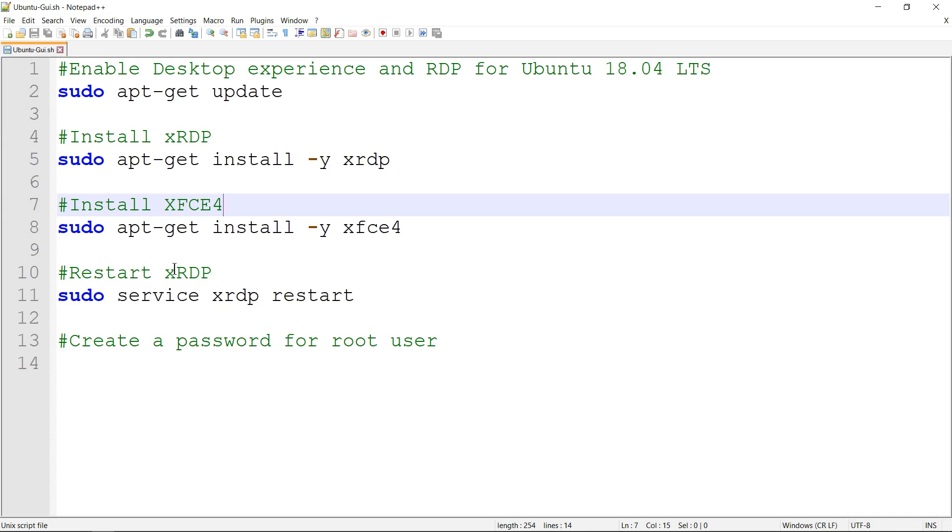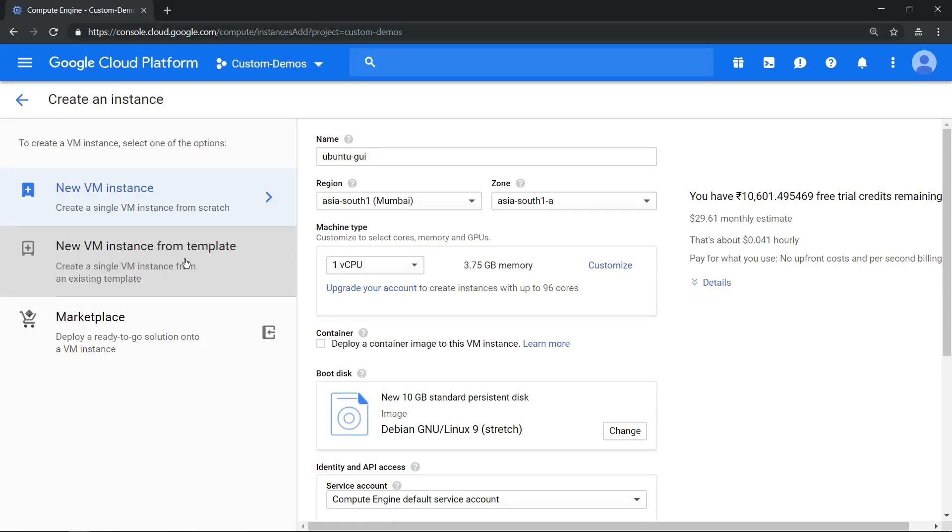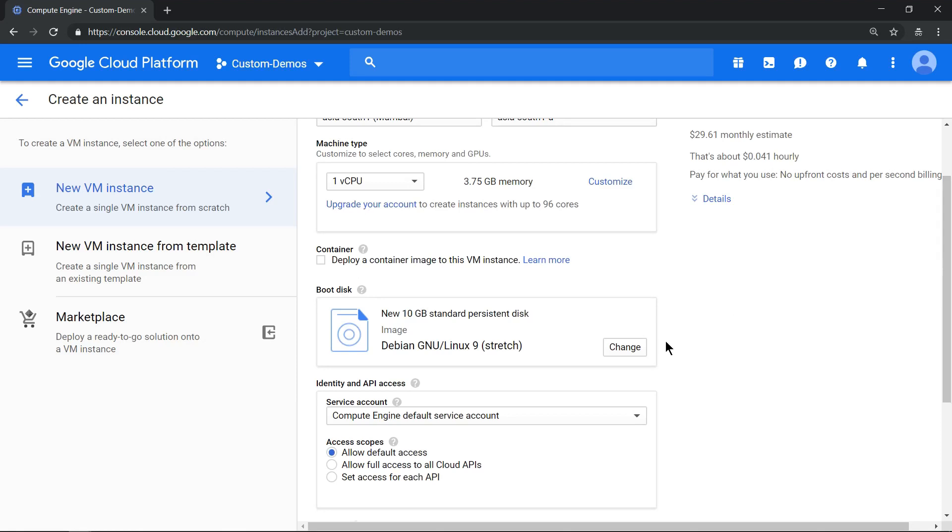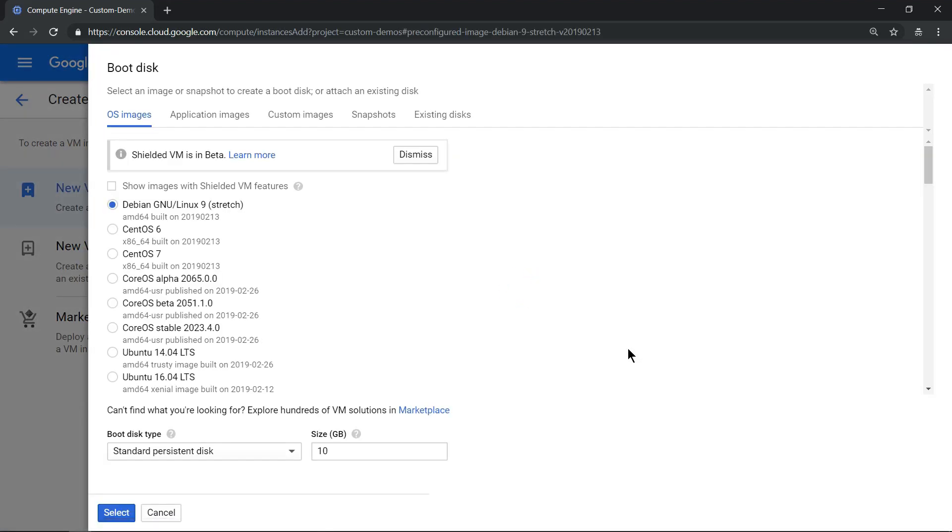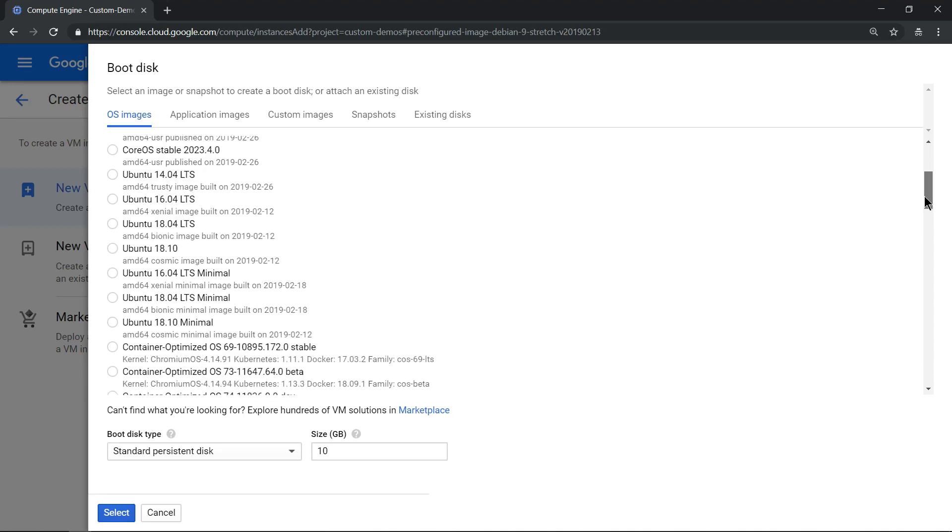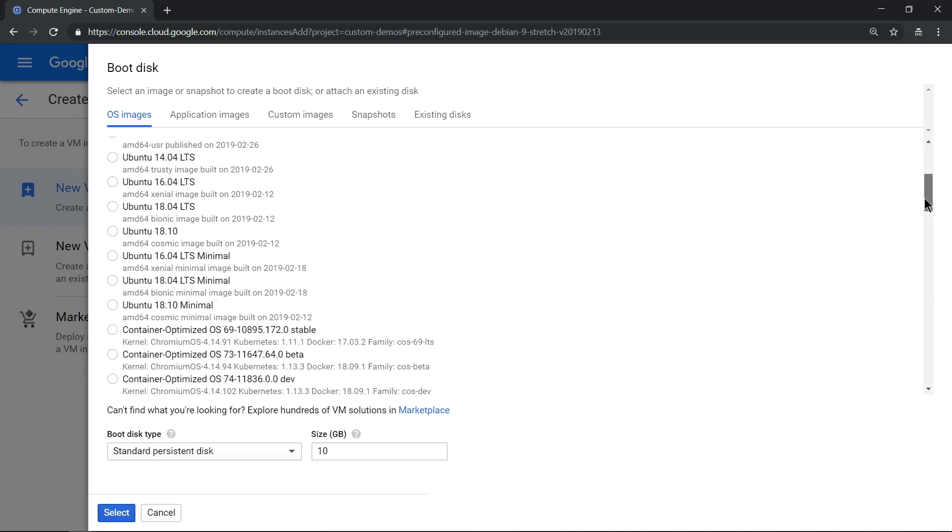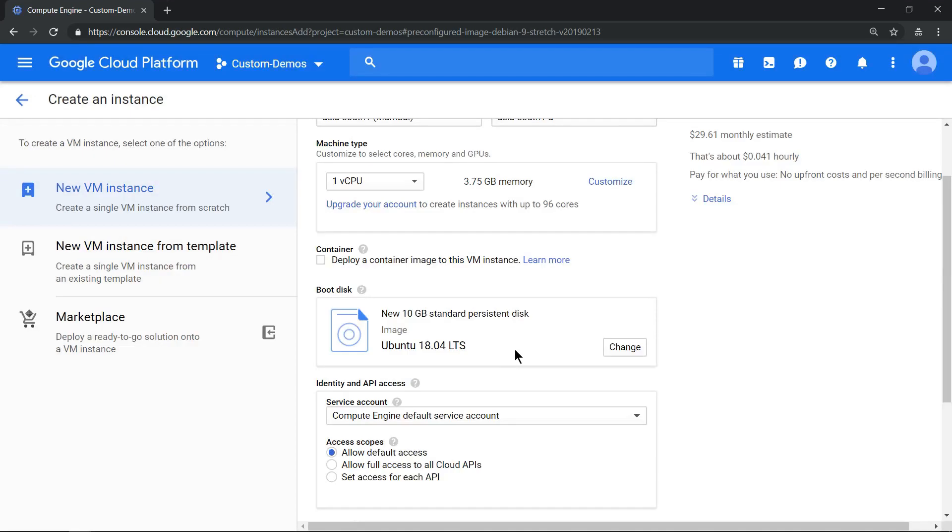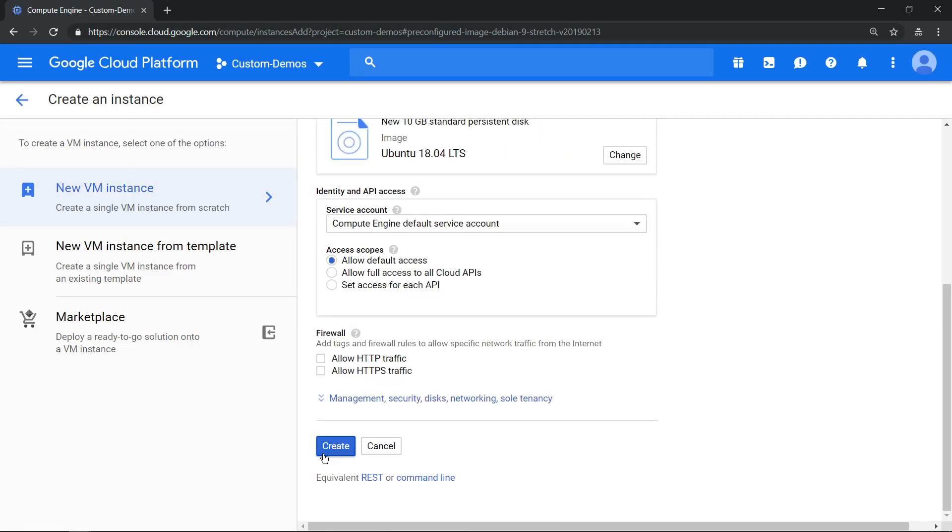So let's see that in action. Now I'm in the page where I can create a virtual machine. The name of the virtual machine is ubuntu-gui. The most important thing is click on change, change the boot disk to Ubuntu version 18.04. So let me scroll down, this is the one. Select it and click on create.